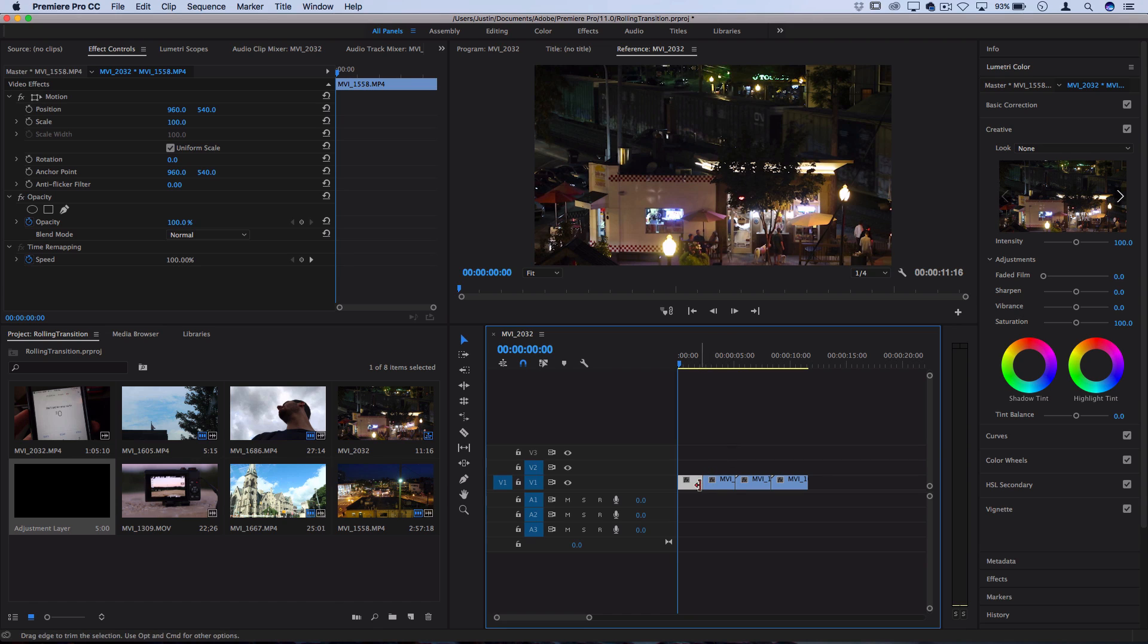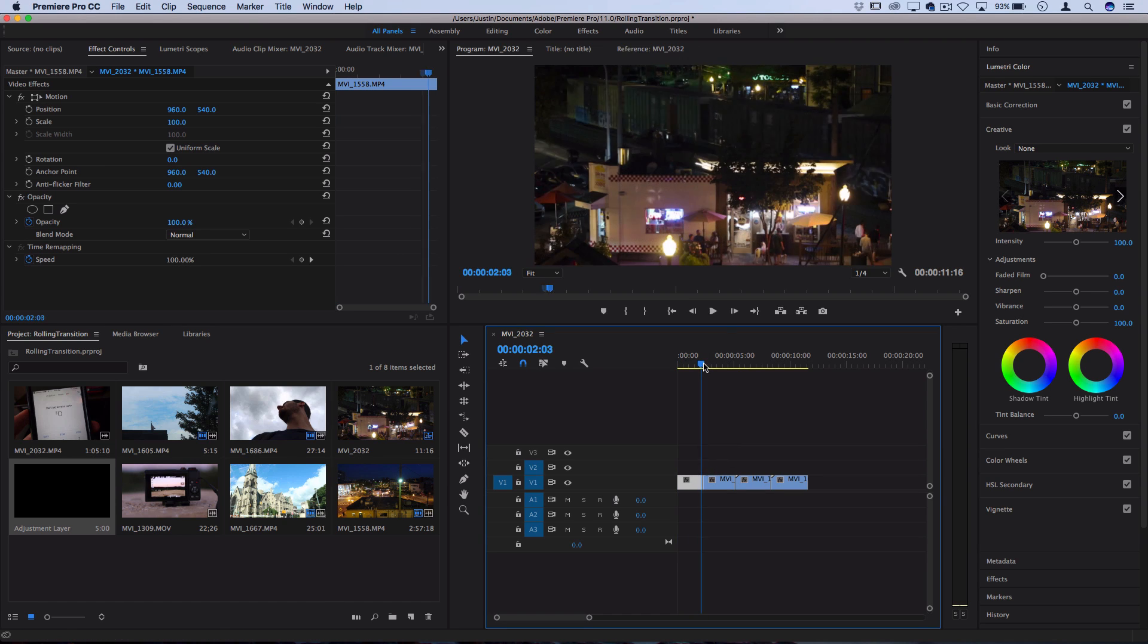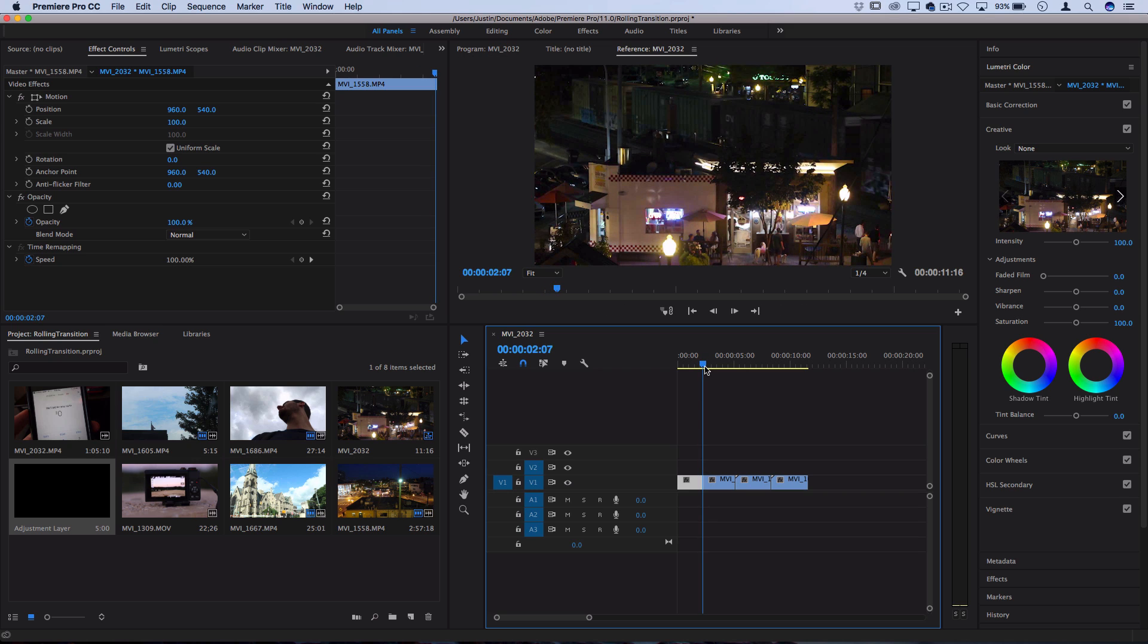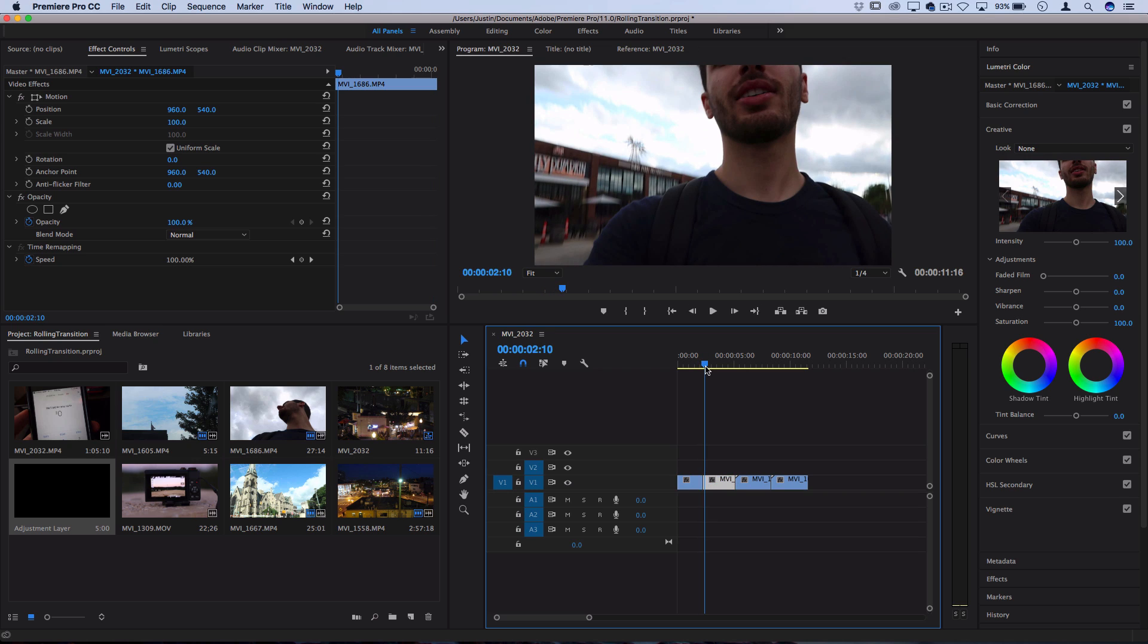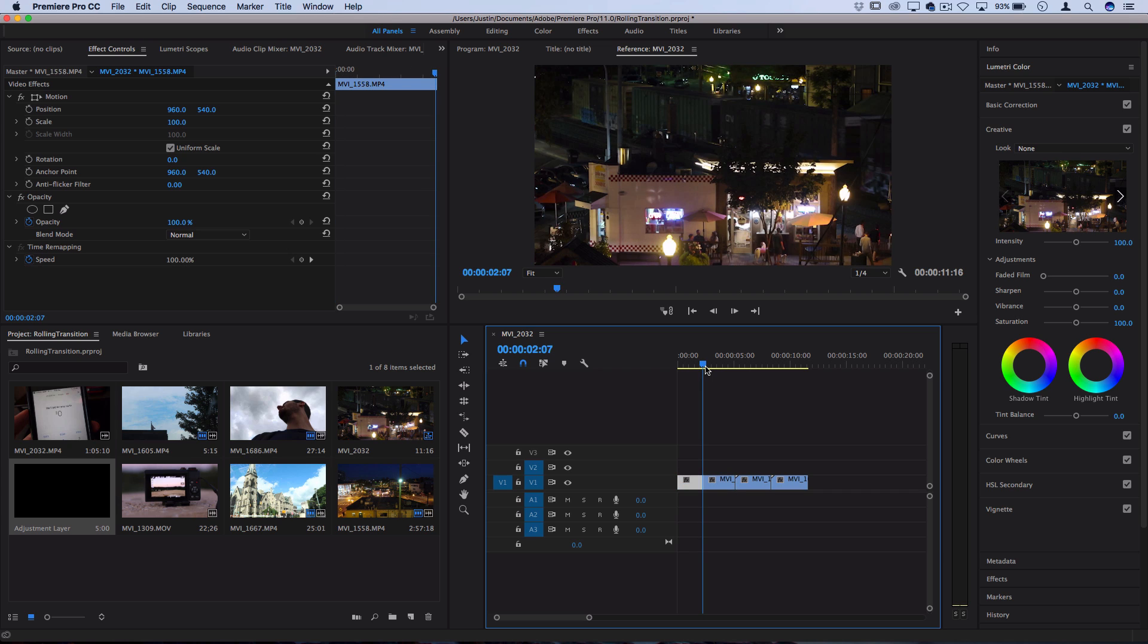So I have four clips laid out on my timeline and I want to add that little rolling shutter in between each of them. The way to create this effect is in between these cuts I'm gonna place an adjustment layer on top of them and begin working.